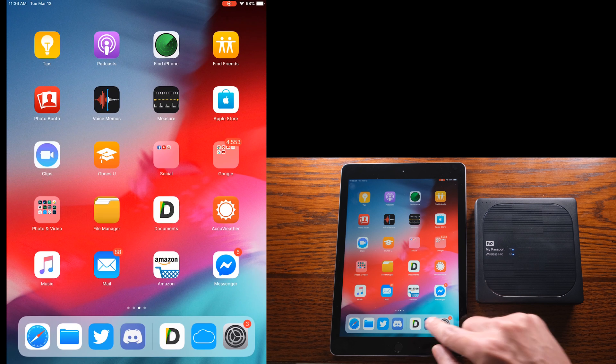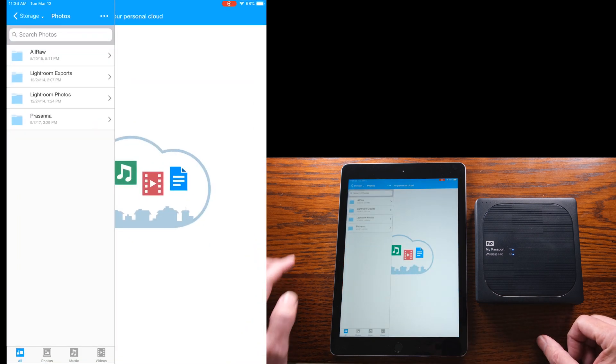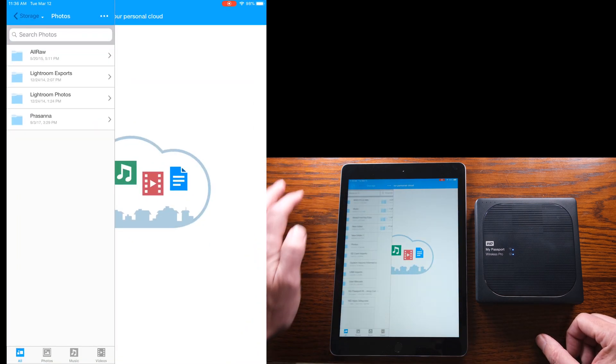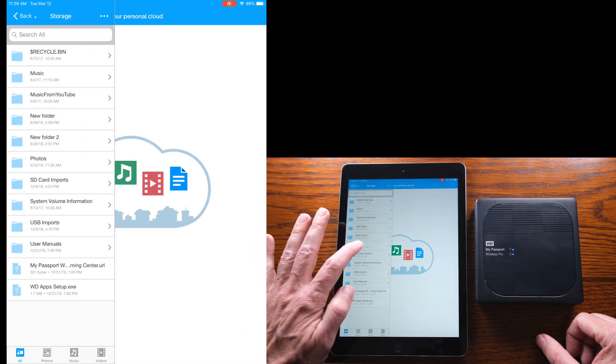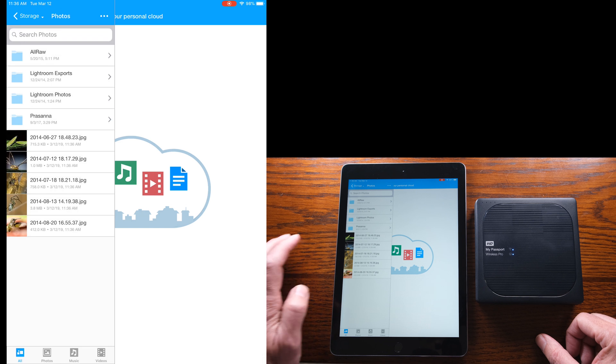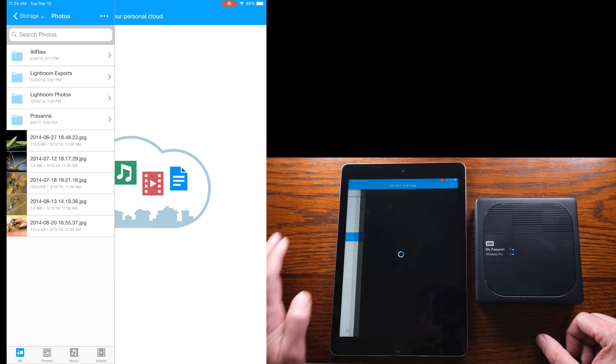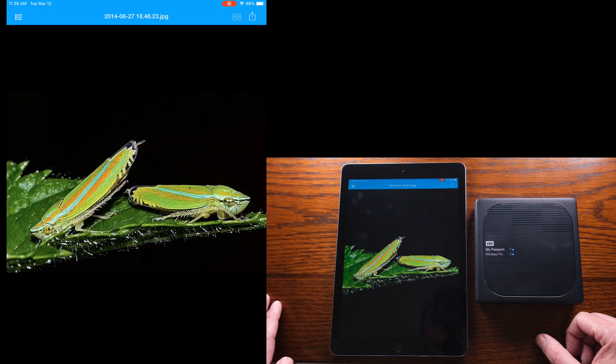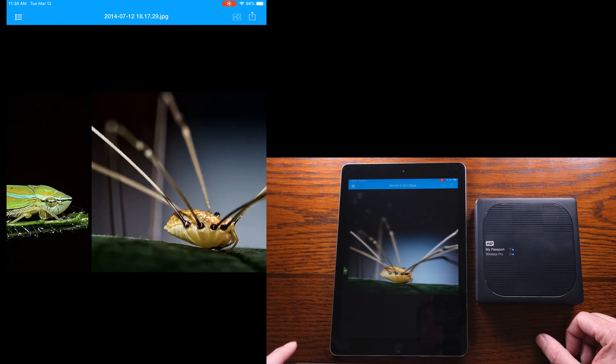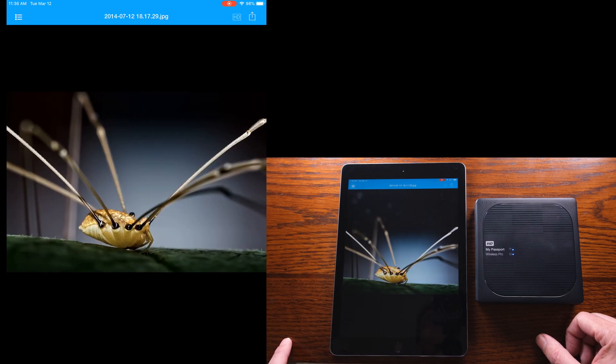So just go and refresh it back to the photos folder and you'd see now that those five are there. So hope you found this helpful, this quick video on how to transfer files from your iPad to the Western Digital Drive, not the other way around.